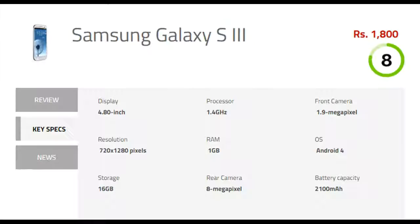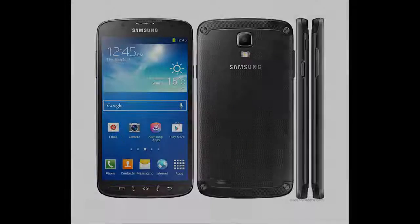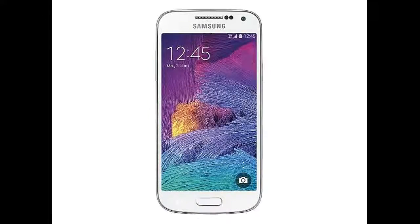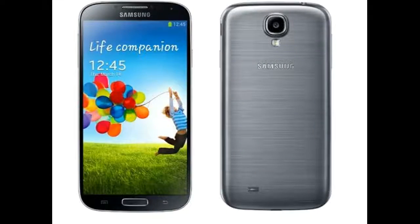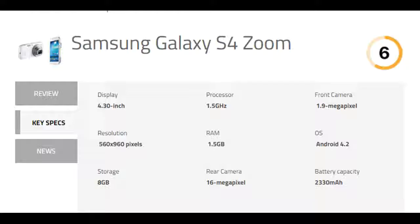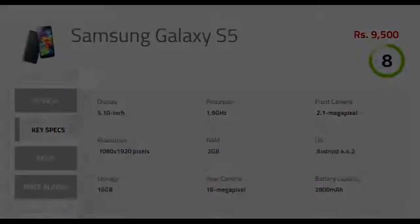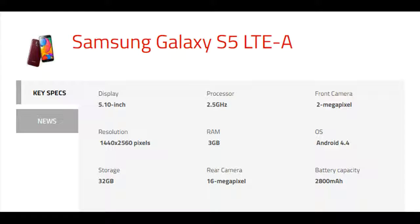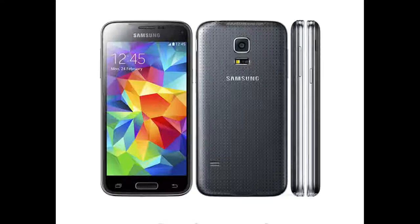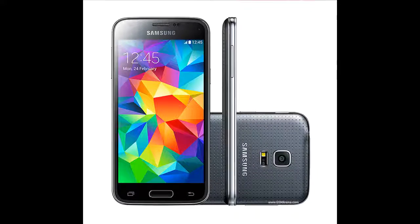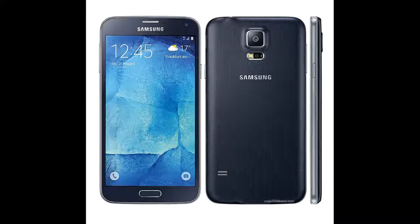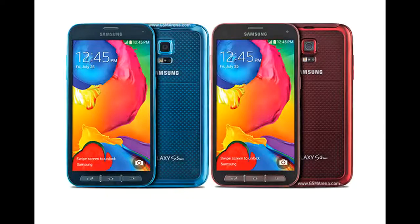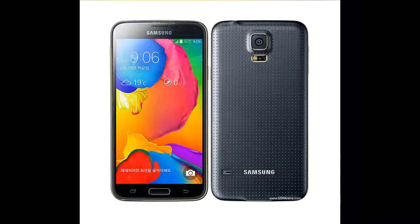Samsung Galaxy S3, Samsung Galaxy S4, Samsung Galaxy S4 Active, Samsung Galaxy S4 Mini, Samsung Galaxy S4 Mini Plus, Samsung Galaxy S4 Value Edition, Samsung Galaxy S4 Zoom, Samsung Galaxy S5, Samsung Galaxy S5 Active, Samsung Galaxy S5 LTE-A, Samsung Galaxy S5 Mini, Samsung Galaxy S5 Mini Duos, Samsung Galaxy S5 Neo, Samsung Galaxy S5 Plus, Samsung Galaxy S5 Sport, Samsung Galaxy S5 LTE.